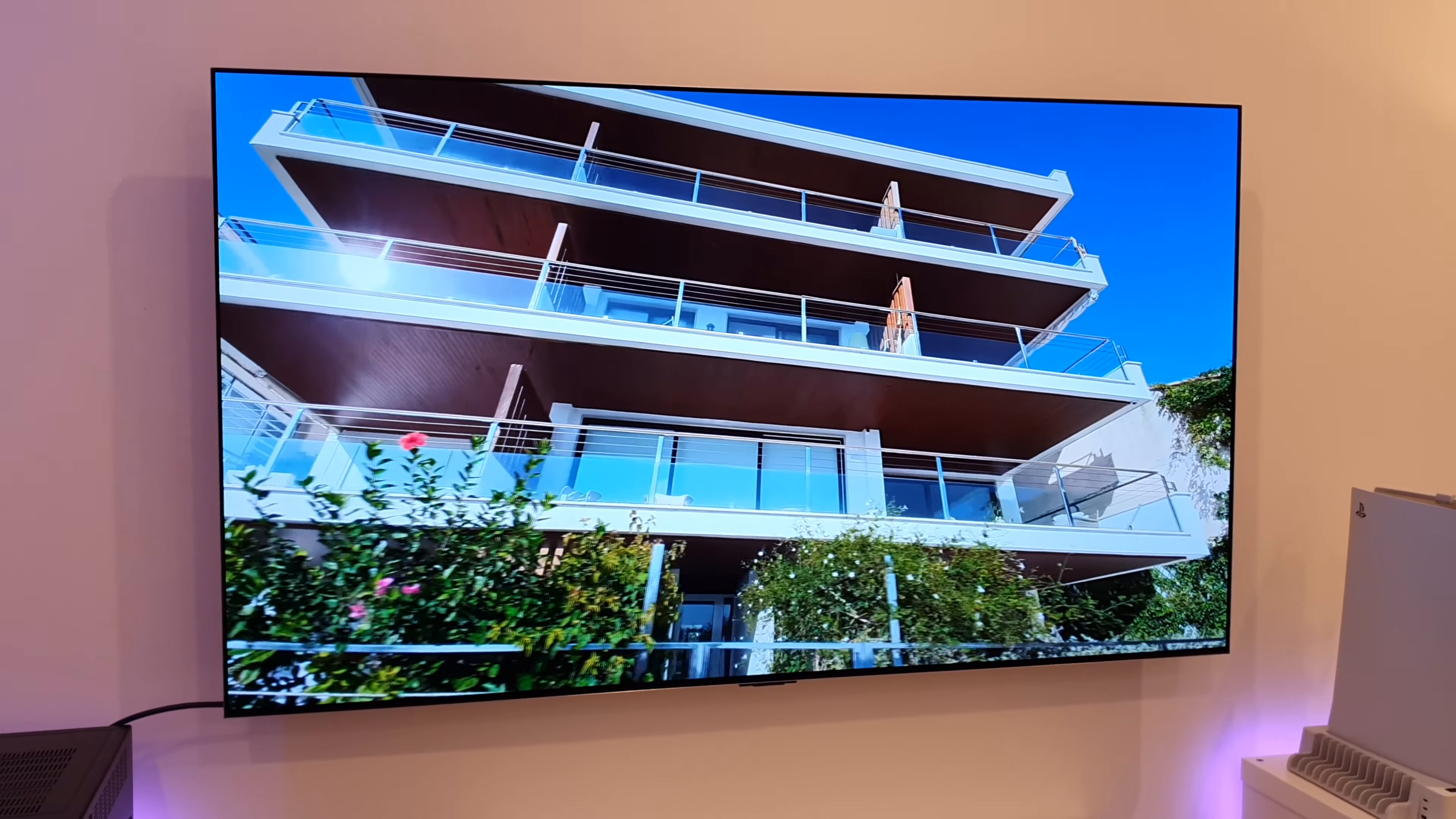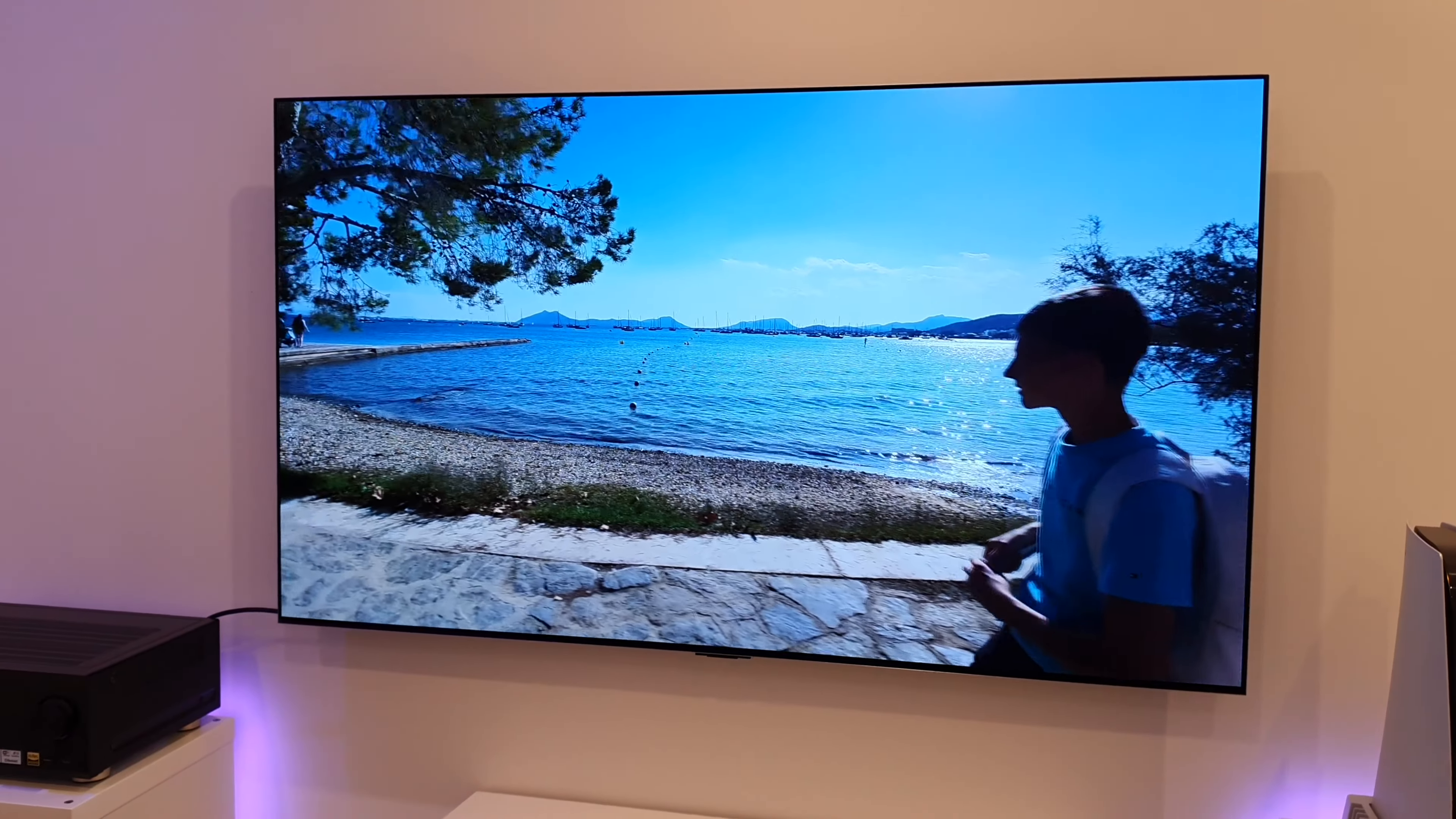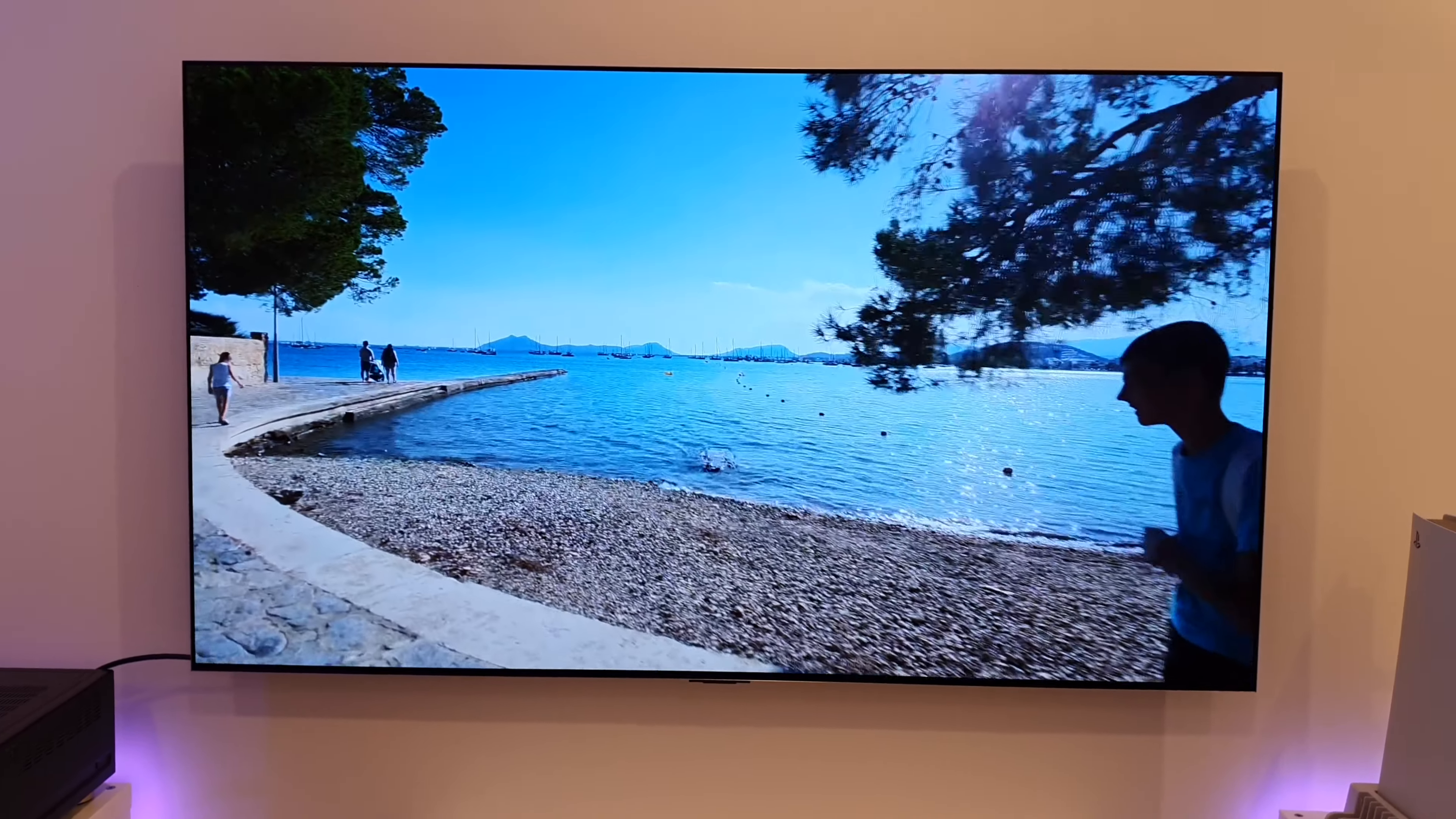Now if you are interested in following the long-term testing of this 65 inch G4 OLED then make sure you subscribe to the channel and if you have enjoyed today's video then please consider giving me a thumbs up. So thanks very much for joining me today and hopefully I'll catch you guys on the next one. Bye for now.